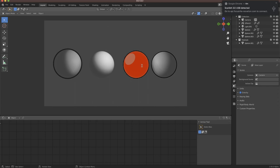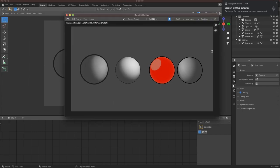So let me render this out real quick so you can see what I've got going on here. The four ways are the inverted hull method, freestyle lines, line art modifiers, and Fresnels. Now all these come with their own advantages and disadvantages, and I'm going to go through those real quick.